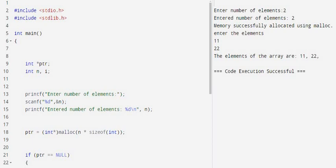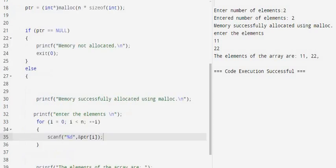What is this condition? ptr equals NULL means if the memory is not available—memory not allocated—you get a message on screen and exit, coming out of the program.